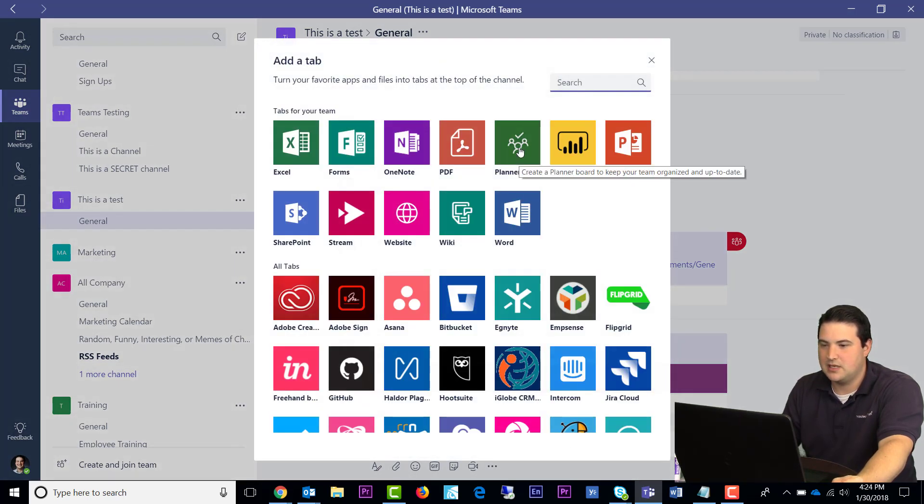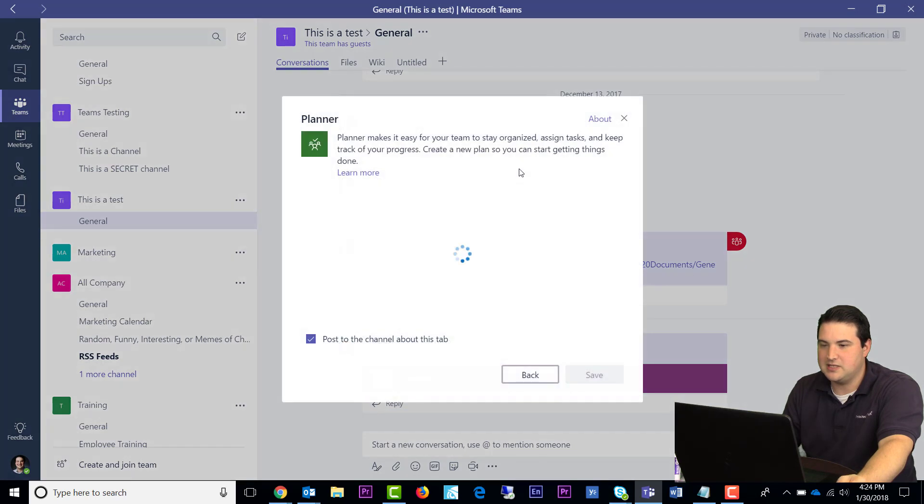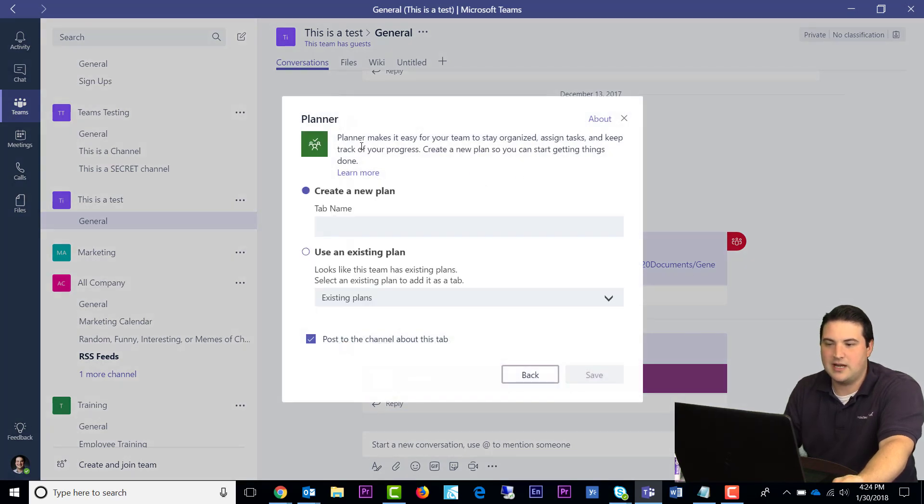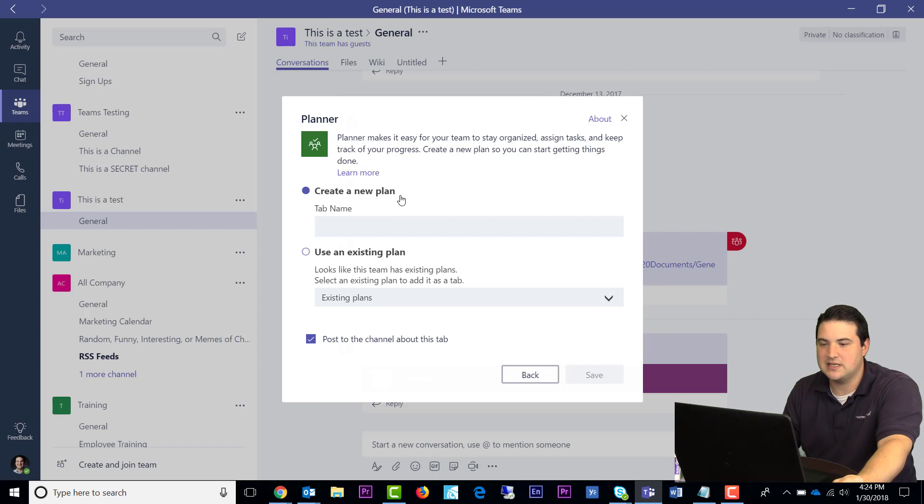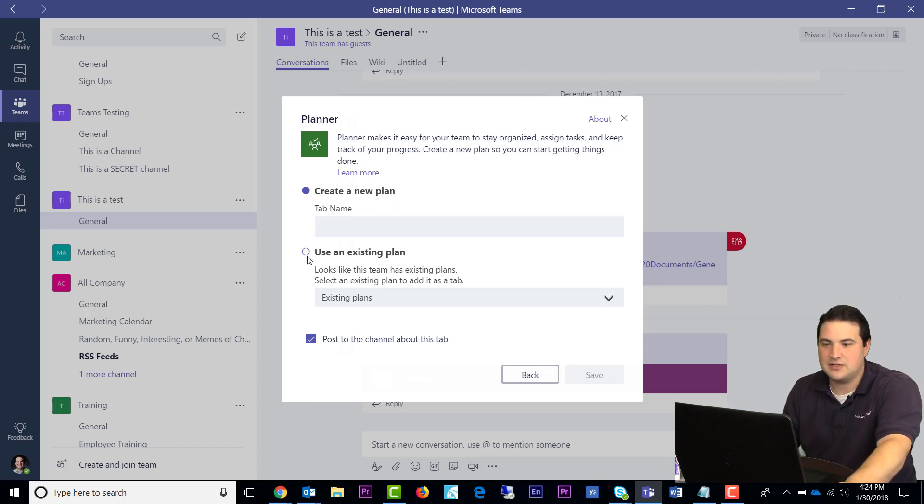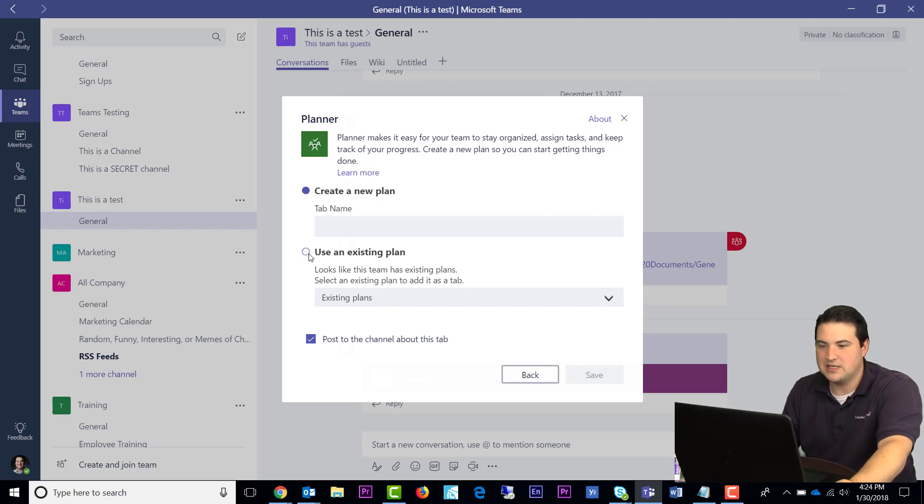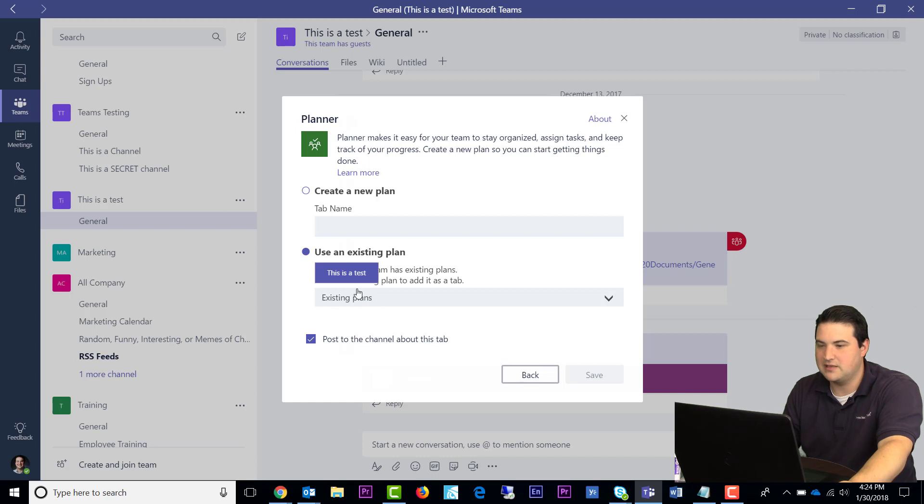and then it's going to ask me if I want to create a new plan or if I want to use an existing plan. And since when you create a team, it also creates a Planner group, we'll use an existing plan and select our team name and click Save.